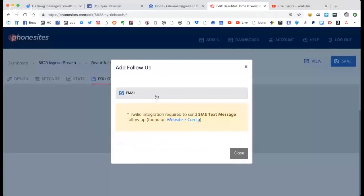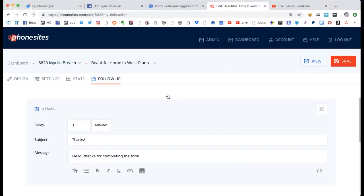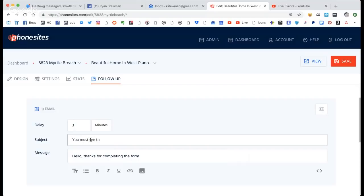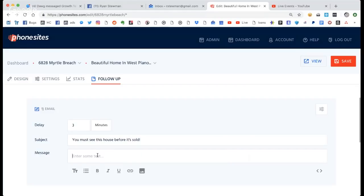Then you'll have the Twilio option pop up here too. We're going to send an email out first — we're going to send it three minutes after they opt-in. So I'm going to write an email real quick.